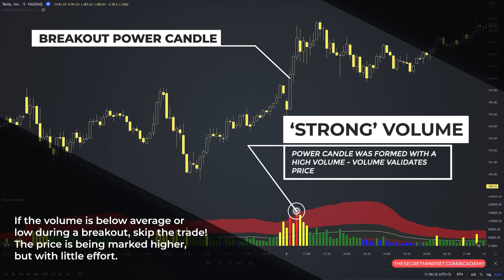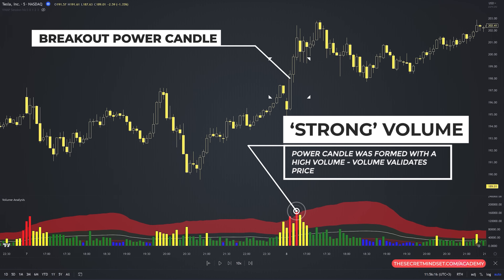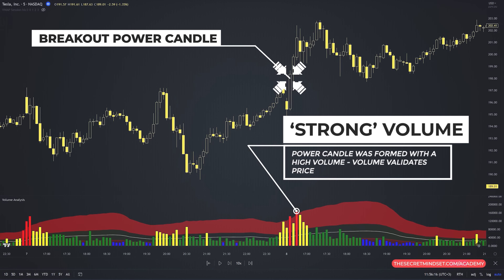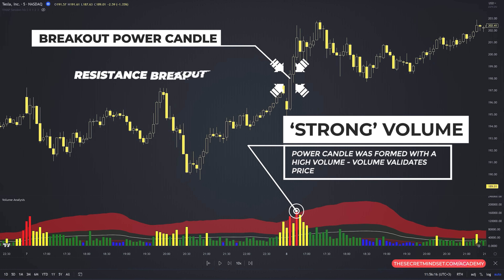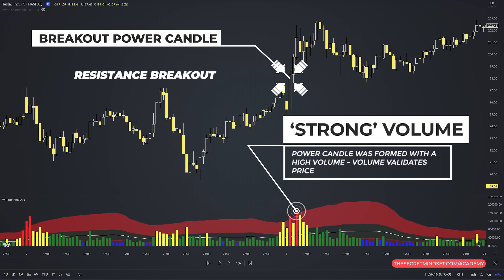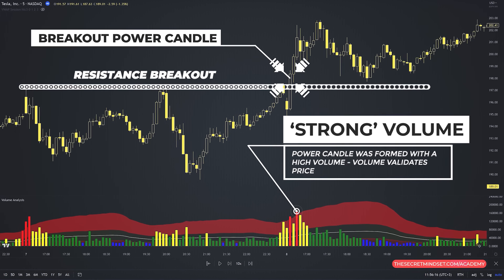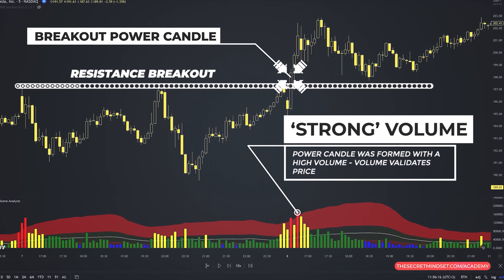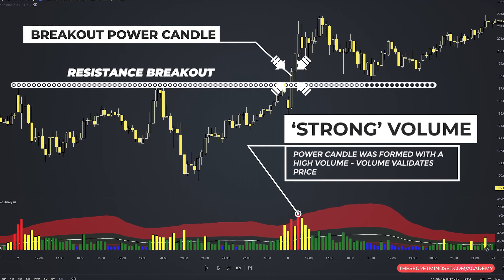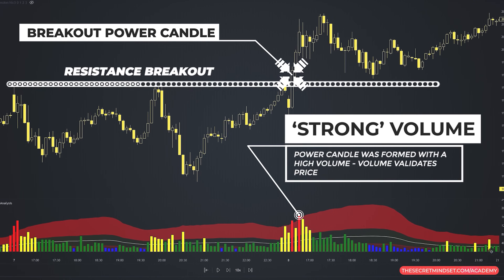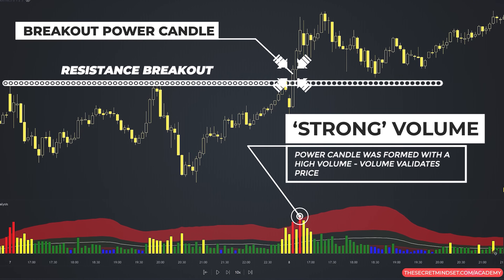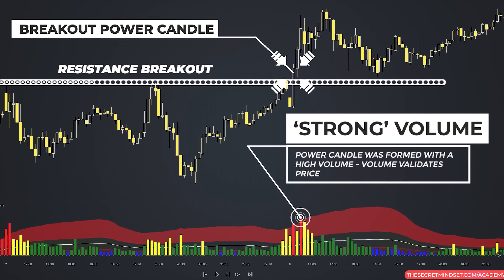If the volume is below average or low, this is not a valid candle to trade — the price is being marked higher but with little effort. A very high spread candle confirmed by volume that appears during an uptrend and breaks an important resistance level might be a decent indication of the continuation of the trend. The higher the volume when the power candle is being formed, the stronger the signal. If the candle is formed at low trading volume, you skip the trade.